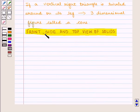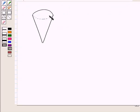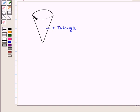Now we shall discuss the front, side, and top views of solids. Imagine an ice cream cone. If you look at the cone from the front, you will not see it as three-dimensional — it will appear to be a triangle only. Similarly, the side view of the cone is also a triangle. But if you look at the cone from the top, you will see a circle. So the top view of a cone is a circle.